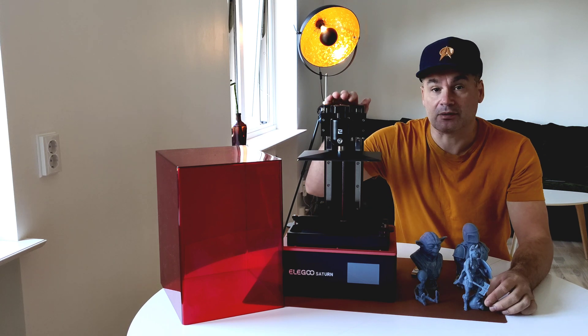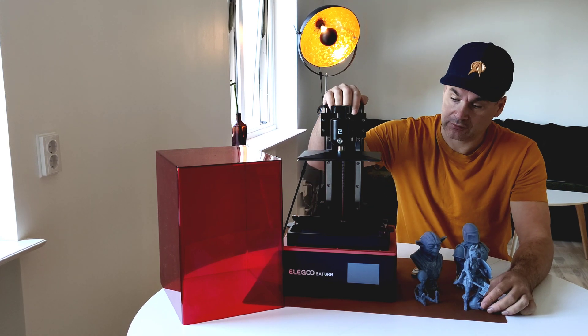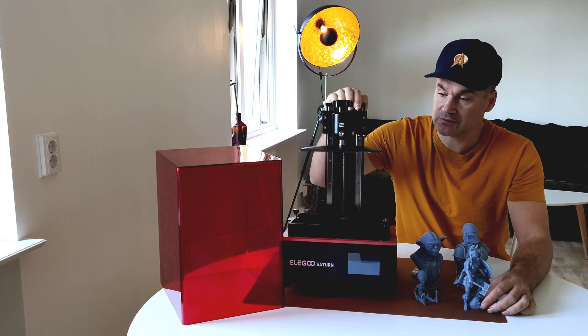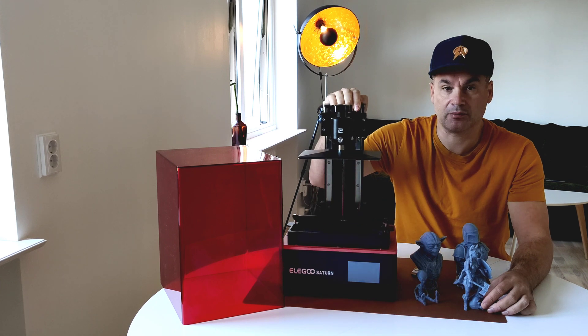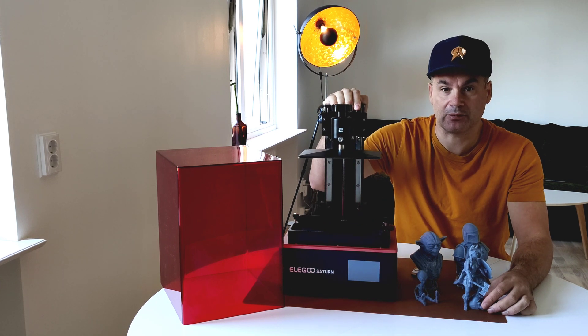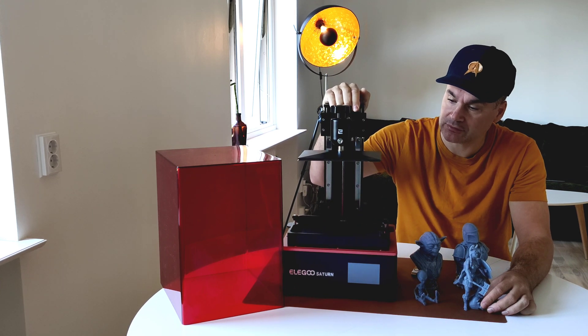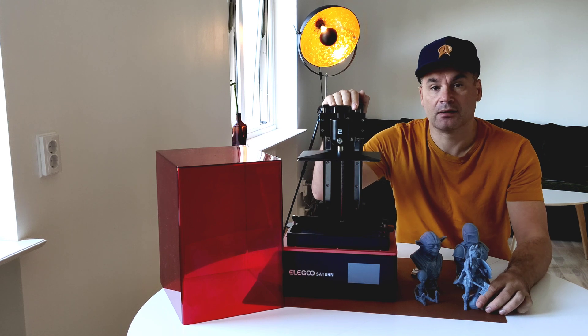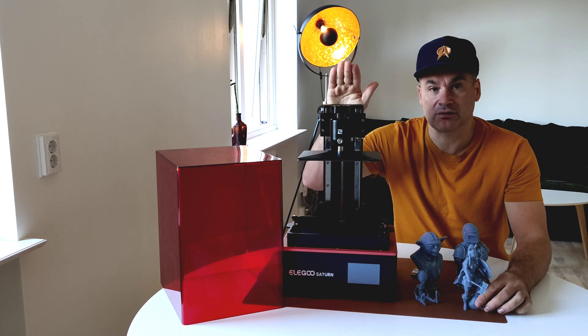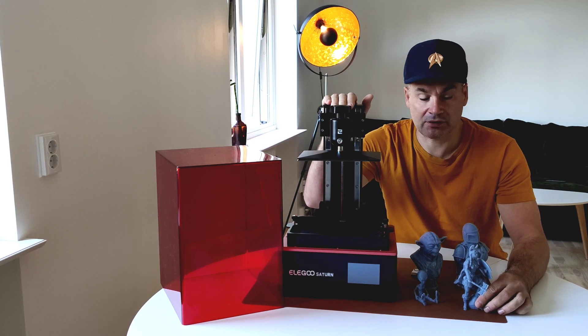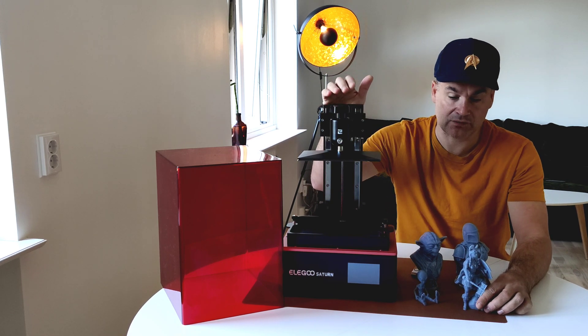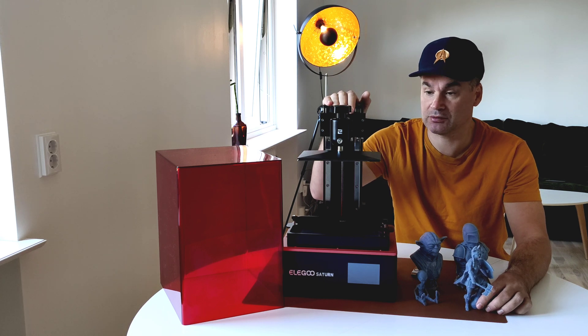Welcome guys, welcome to my channel. Today I want to give my thoughts about the recent LED printer from Elegoo. This is the Elegoo Saturn. This is not some kind of professional review, I'm just a hobbyist, so I just want to give my thoughts.